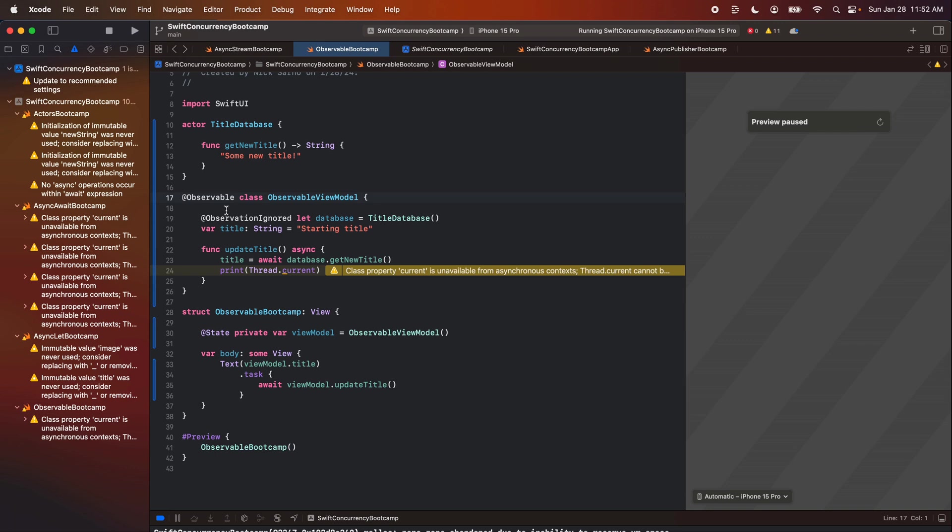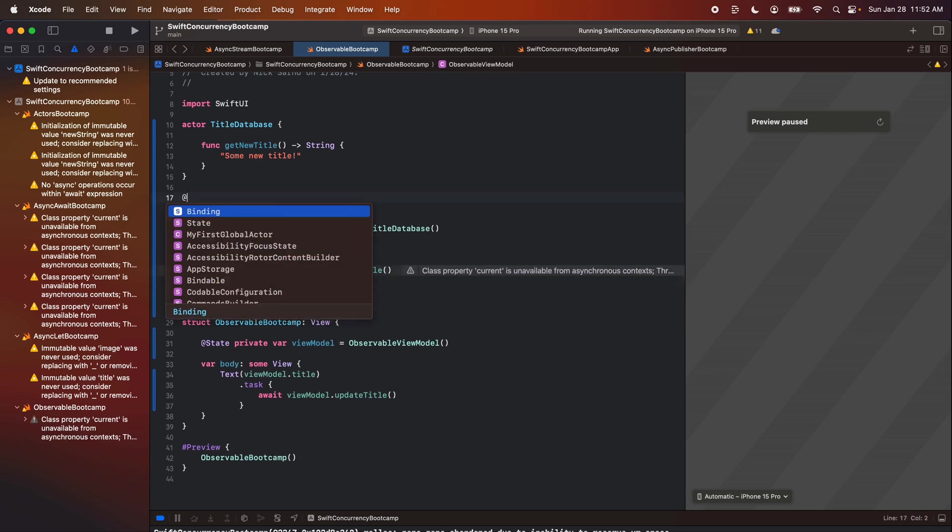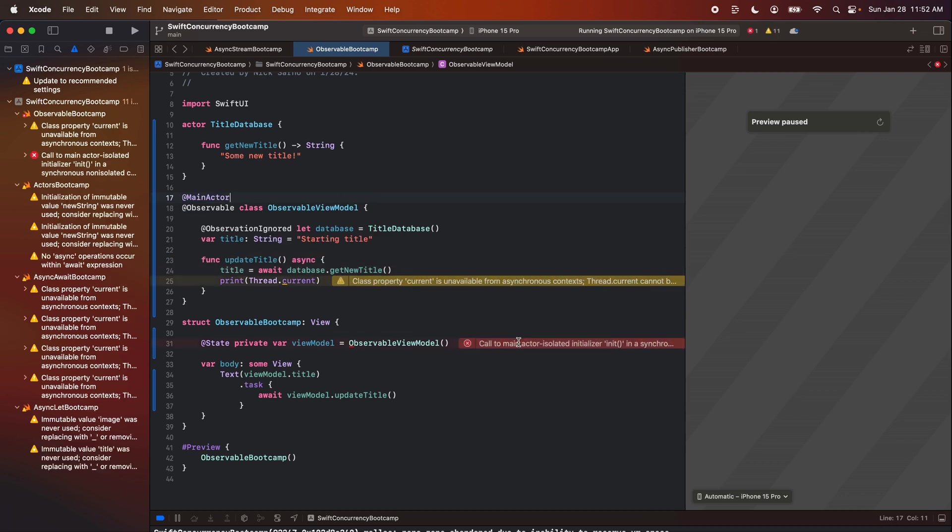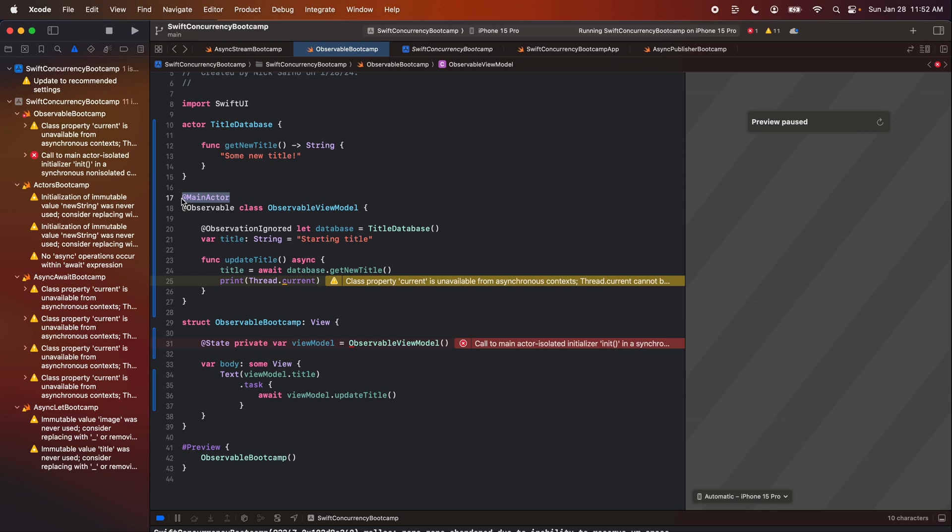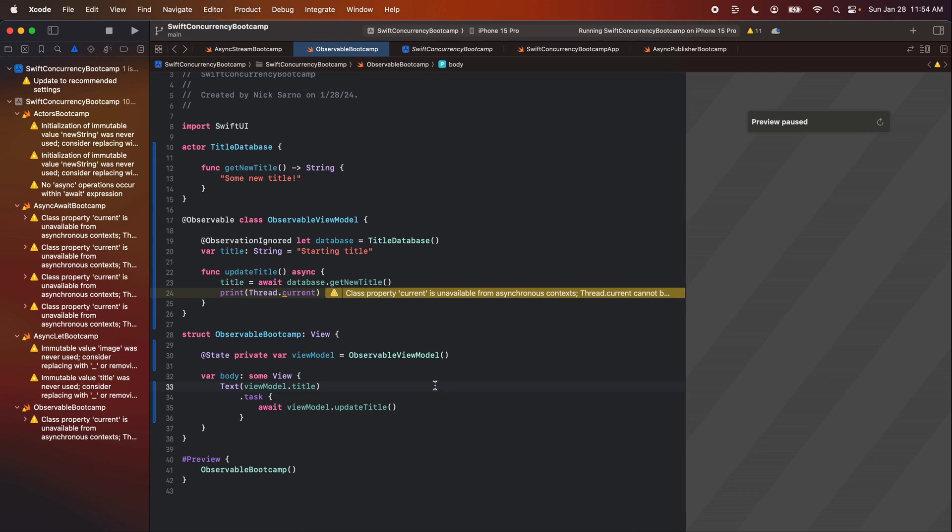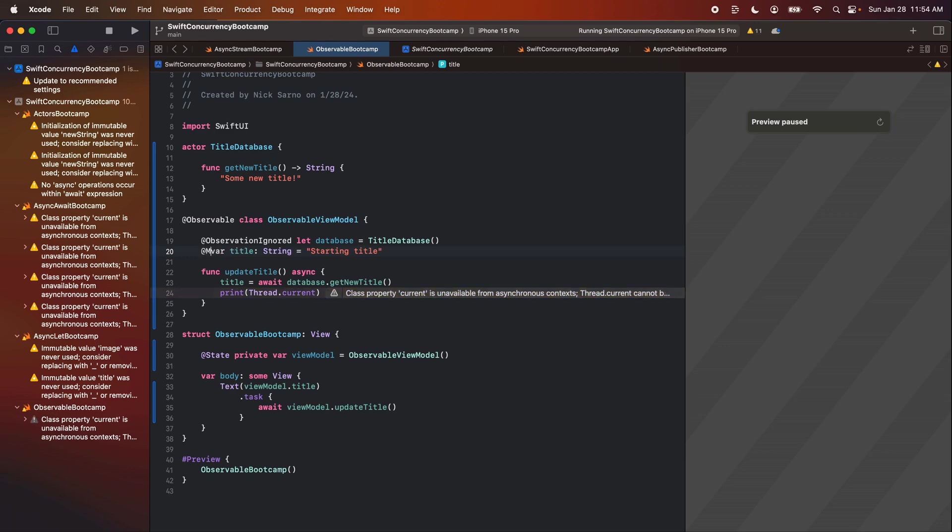So let's remember as devs that anytime we update the UI, we need to do it from the main thread. And unfortunately, with the observable macro, at least as it is today, we can't mark the entire class as main actor anymore. It causes other problems because of the way that the observable macro compiles. So how are we going to solve this? There's a couple of quick ways to solve this. Firstly, let's just remember that we always want to update from the main thread. So now we're going to go through a couple of ways that we can solve this problem pretty easily, actually. First and foremost, we can mark the title, this property as at main actor.